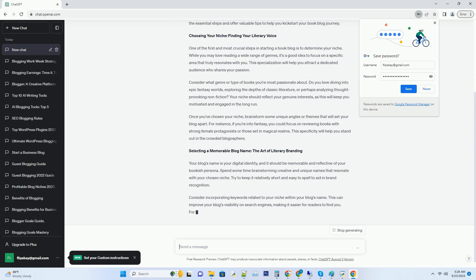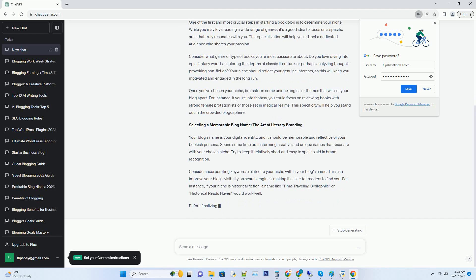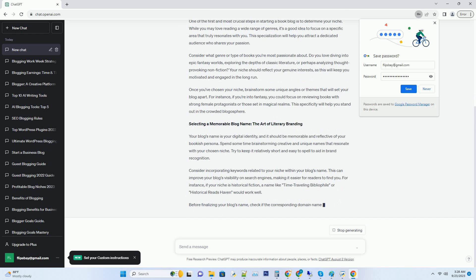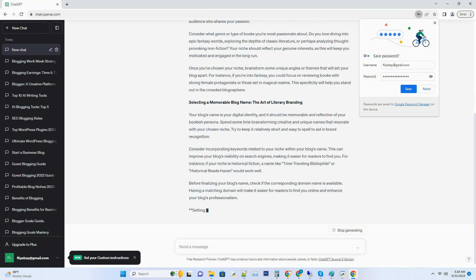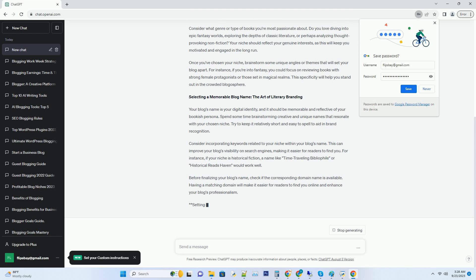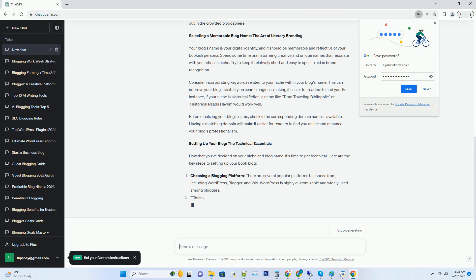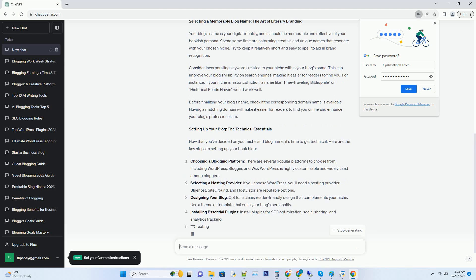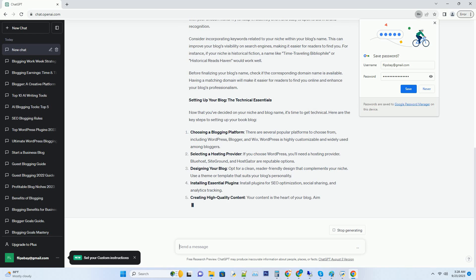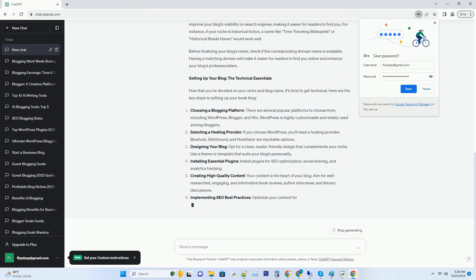Hashtag choosing your niche: finding your literary voice. One of the first and most crucial steps in starting a book blog is to determine your niche. While you may love reading a wide range of genres, it's a good idea to focus on a specific area that truly resonates with you. This specialization will help you attract a dedicated audience who shares your passion.